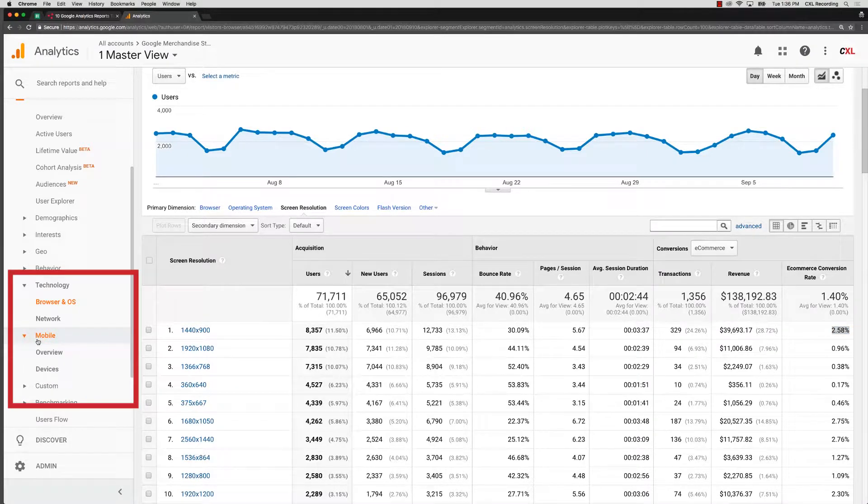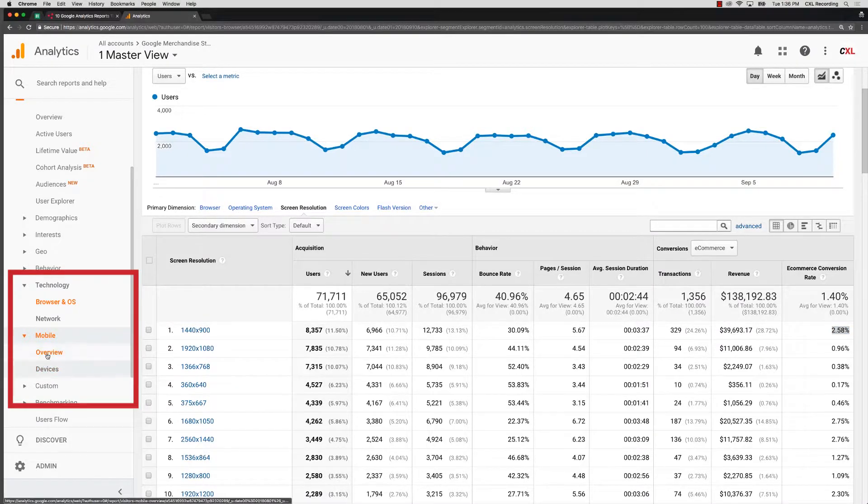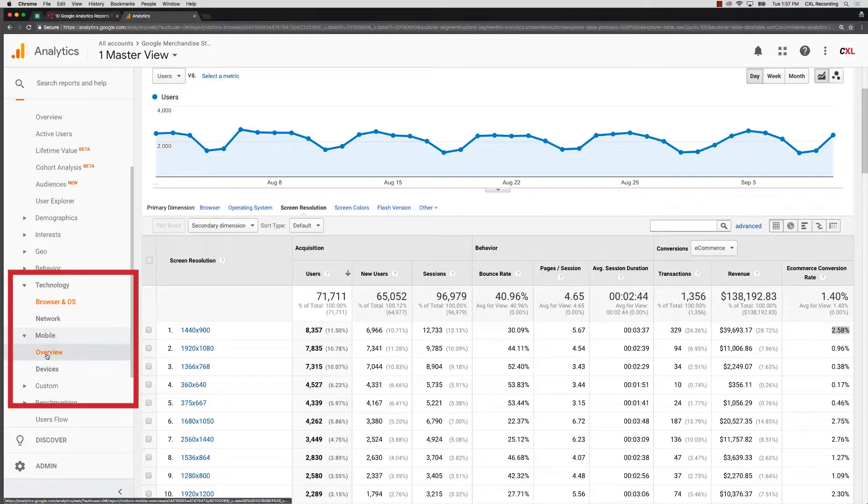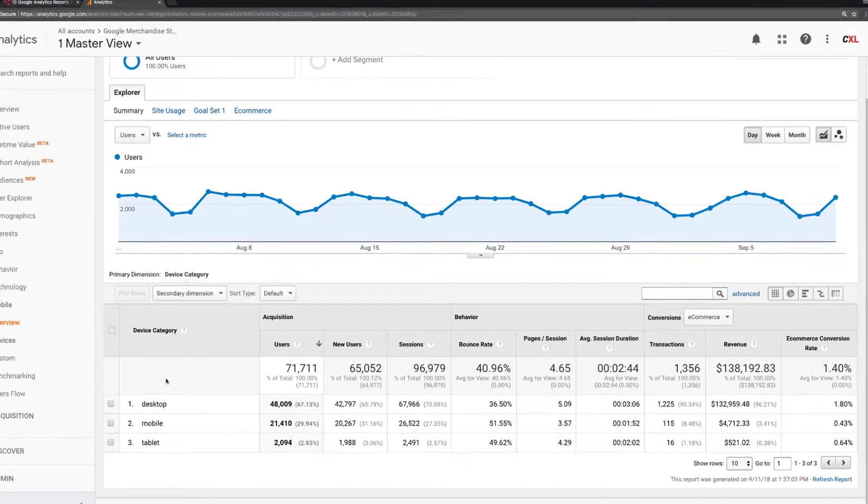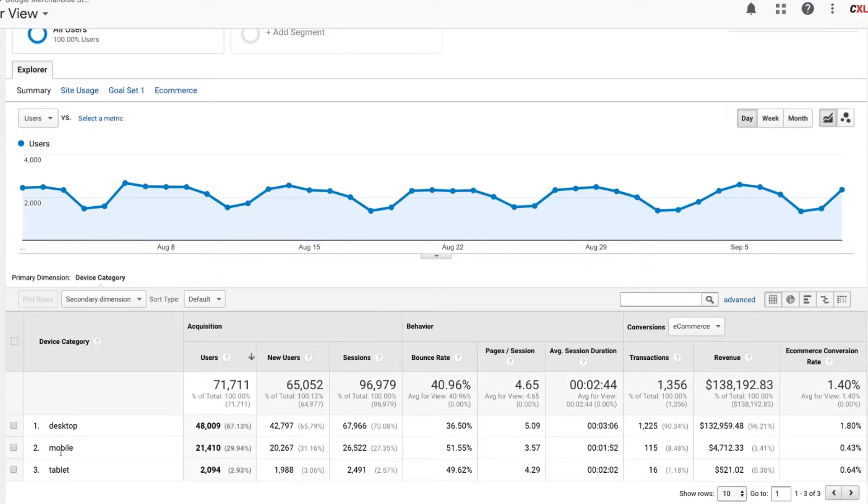I want to take a look at one other report, and that is under your mobile. And then you're going to go to overview. So then we see device category. We've got desktop, mobile, tablet that are showing up here.